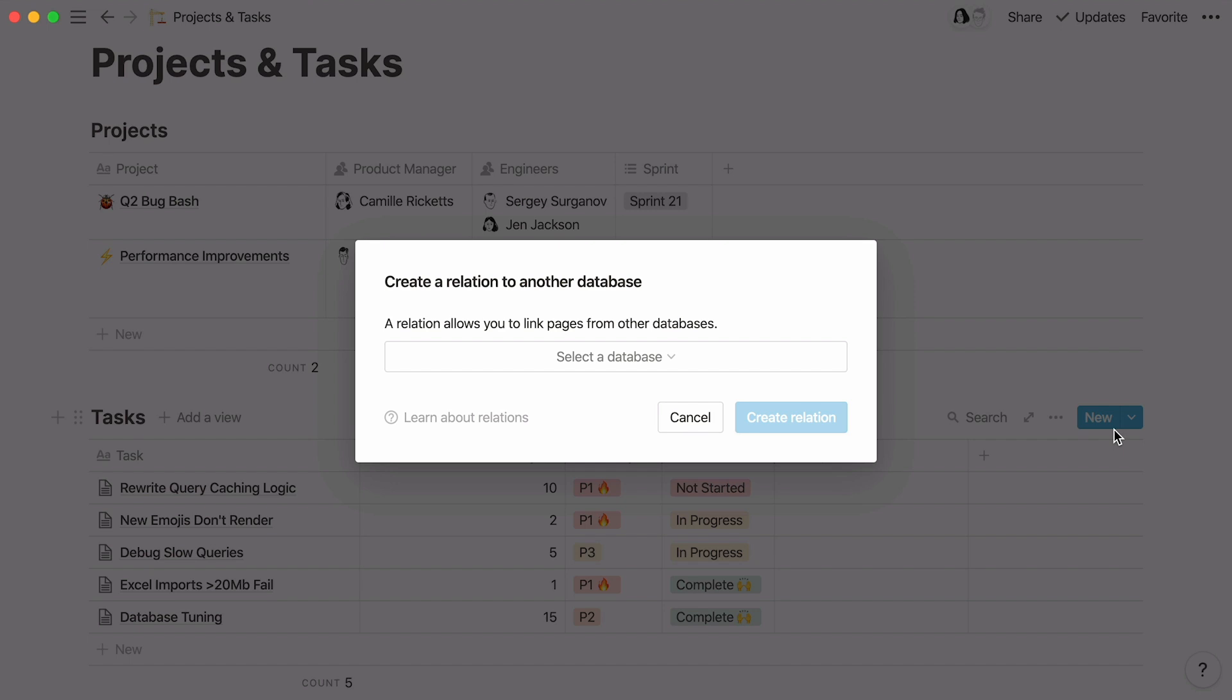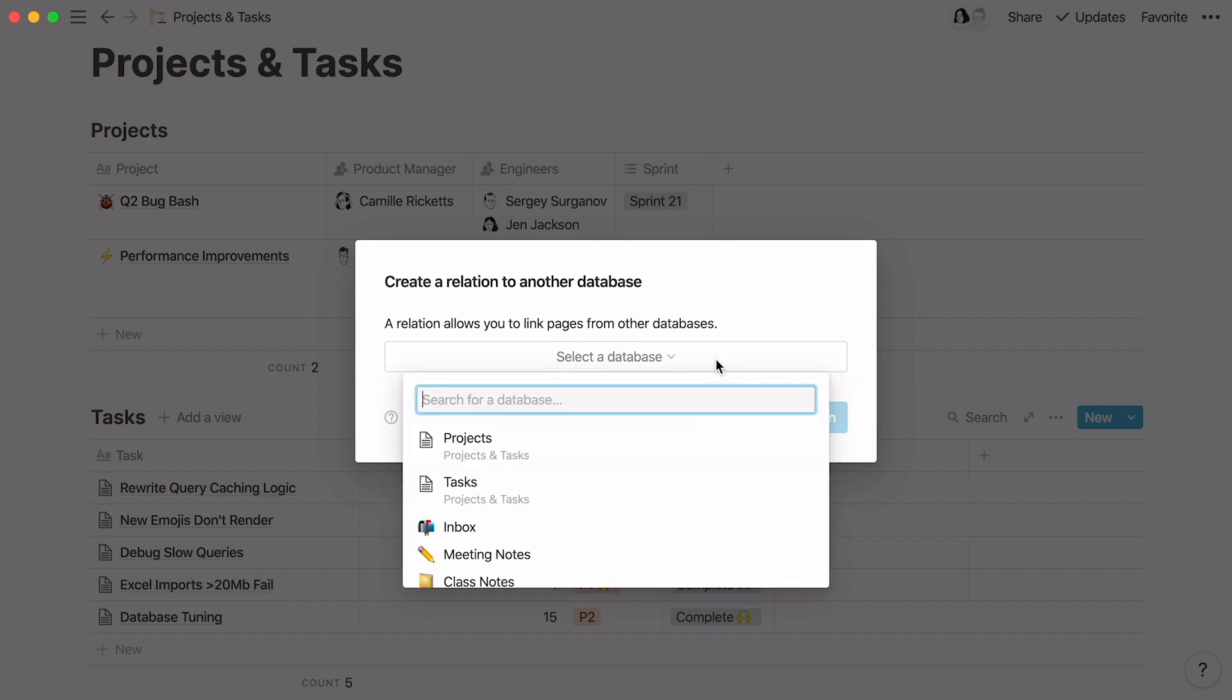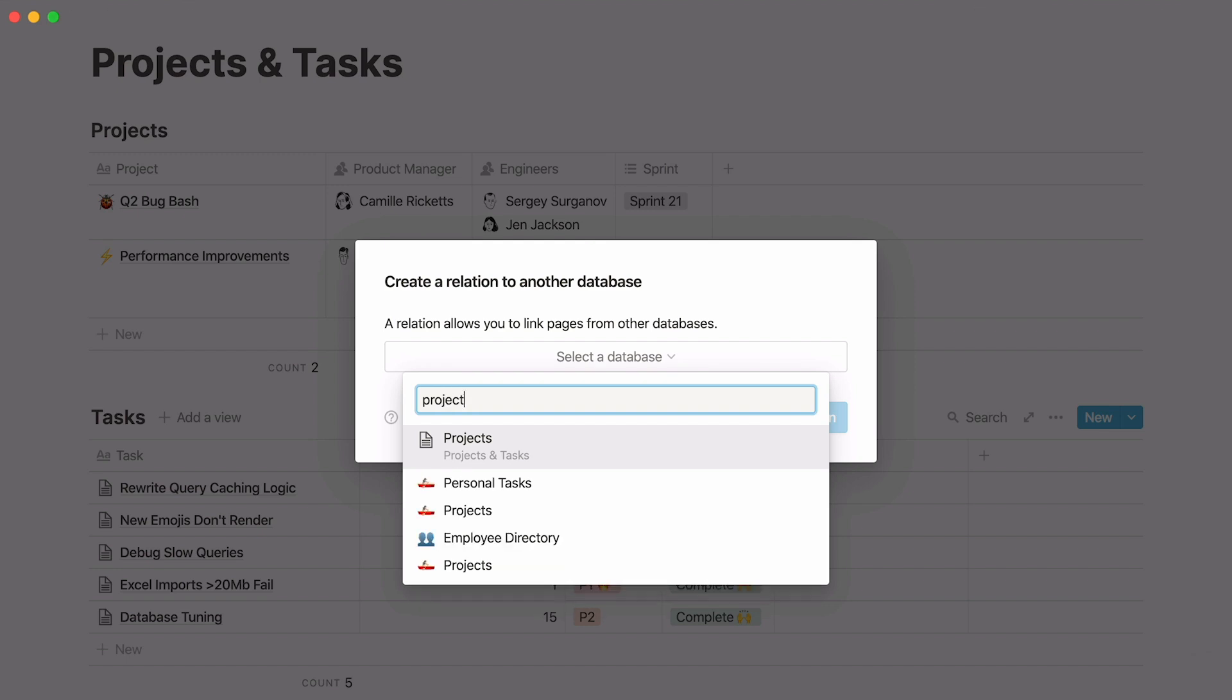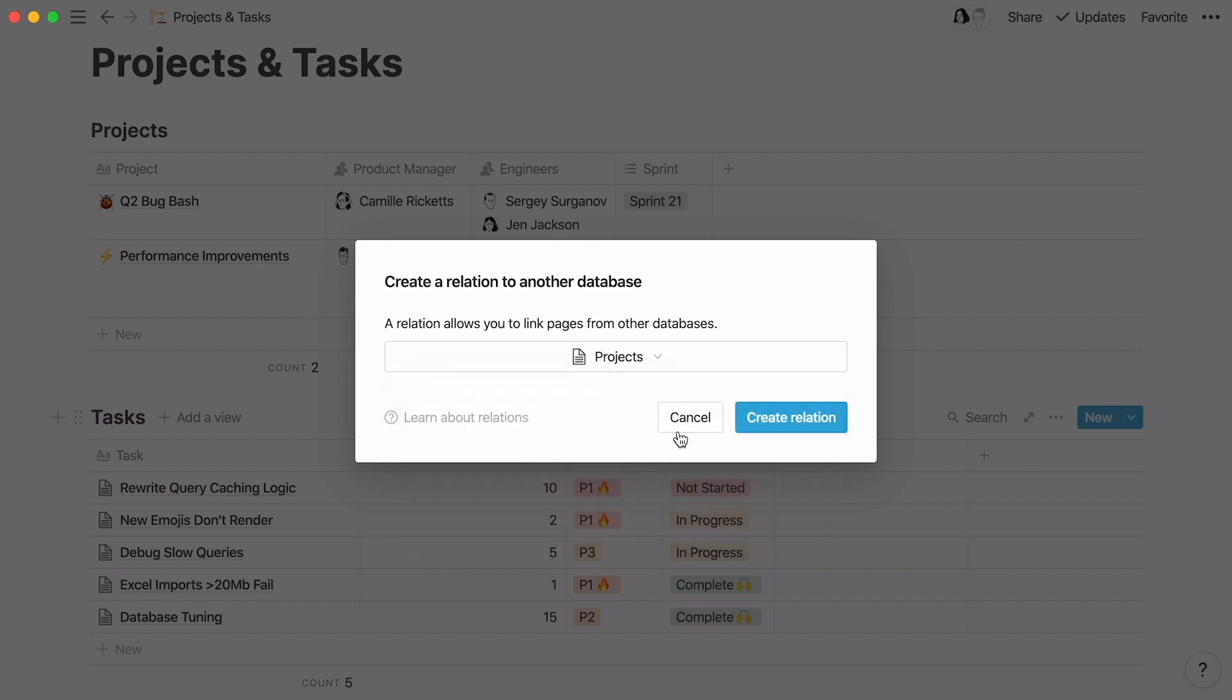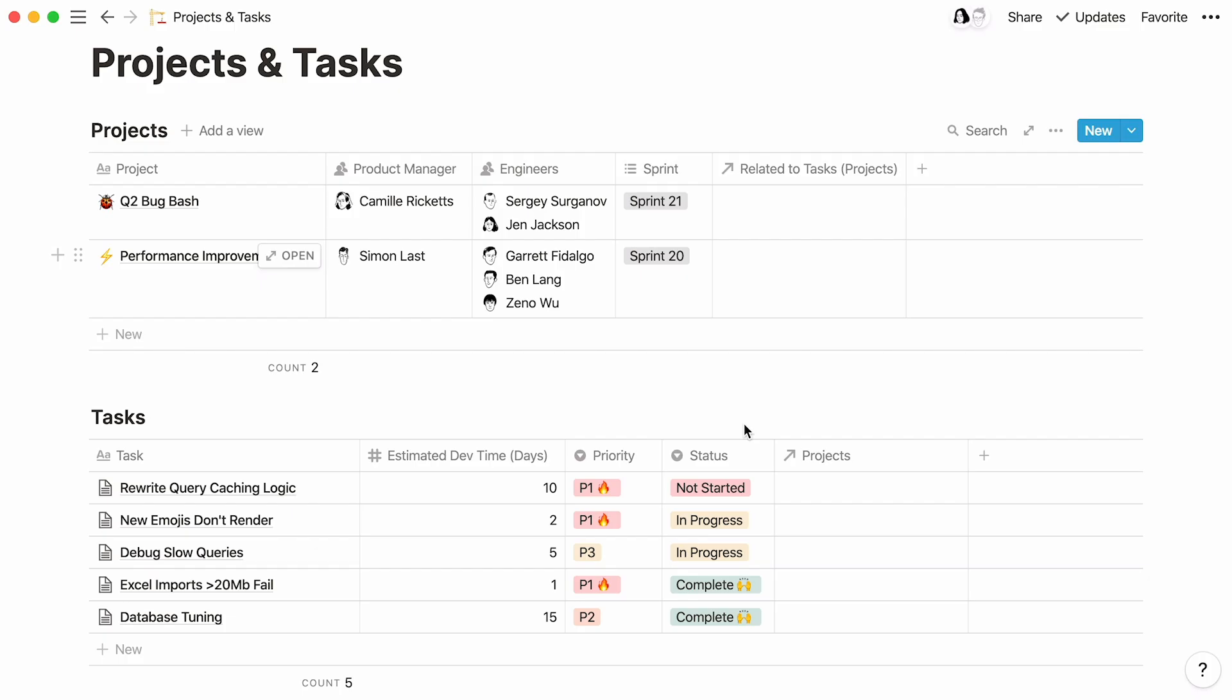Here, you will be asked which database you want to link your table to. Click here, then either find that database in the search bar or scroll through the dropdown. Select the database and hit create relation. A new relation property will appear in your table.